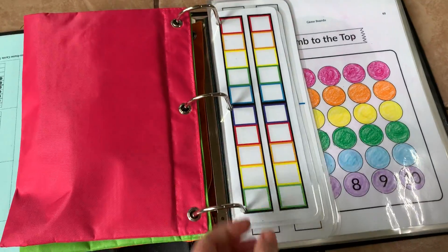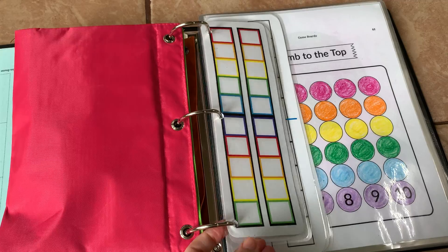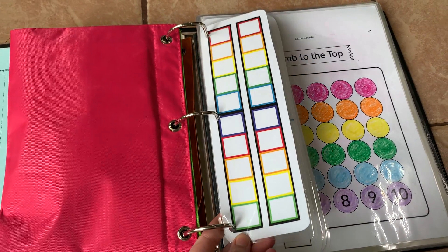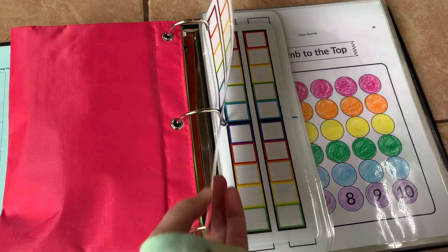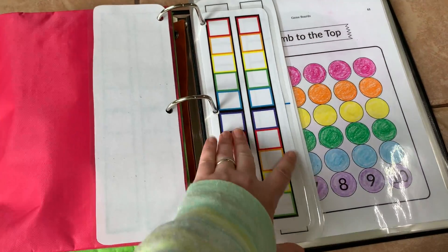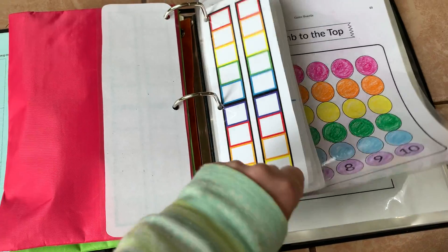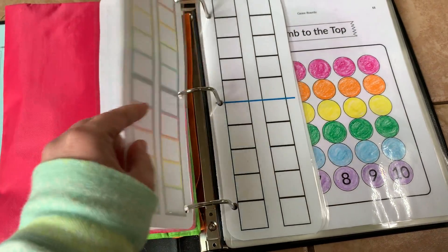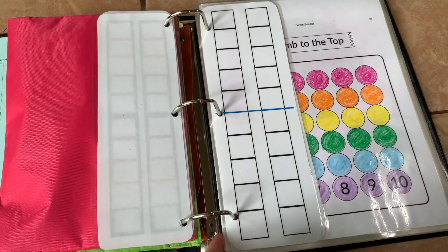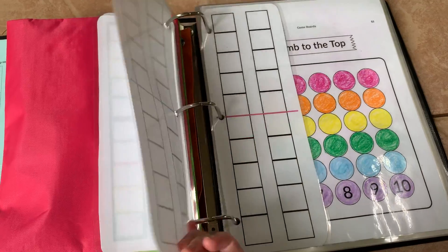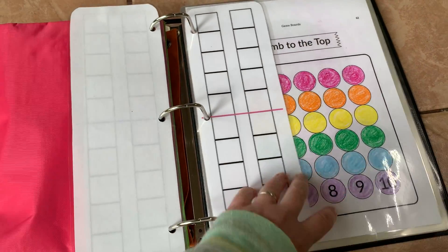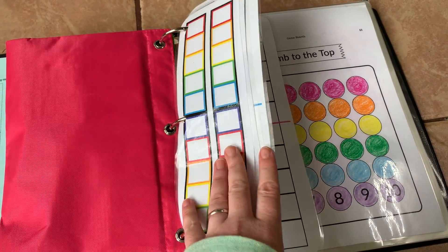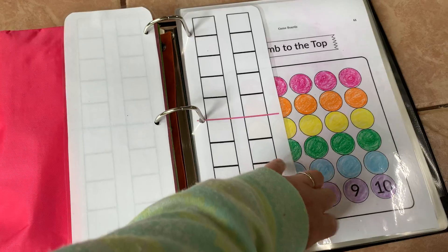Then I have laminated and hole punched some ten frames. I have some rainbow ones which I got off the group. Then I have a couple I made myself right here and here when I don't want them to use the colors to help.